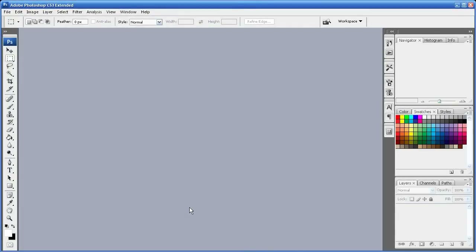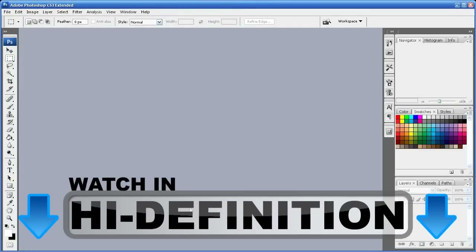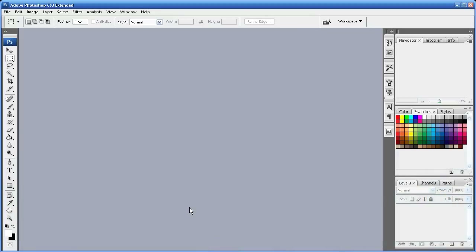Hey guys, welcome to another Photoshop Quick Tip from Roberts Productions. In this tutorial I'm going to show you how to add or open two or more images in Photoshop. I've gotten a few questions over this so here we go.